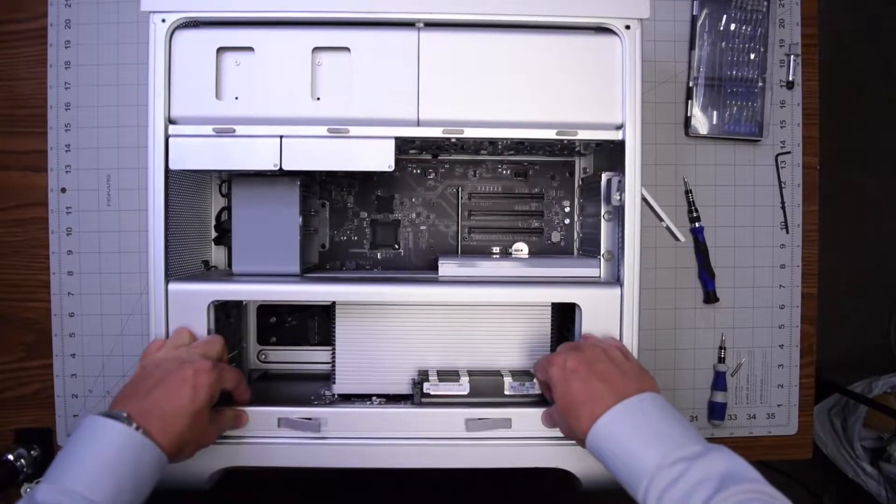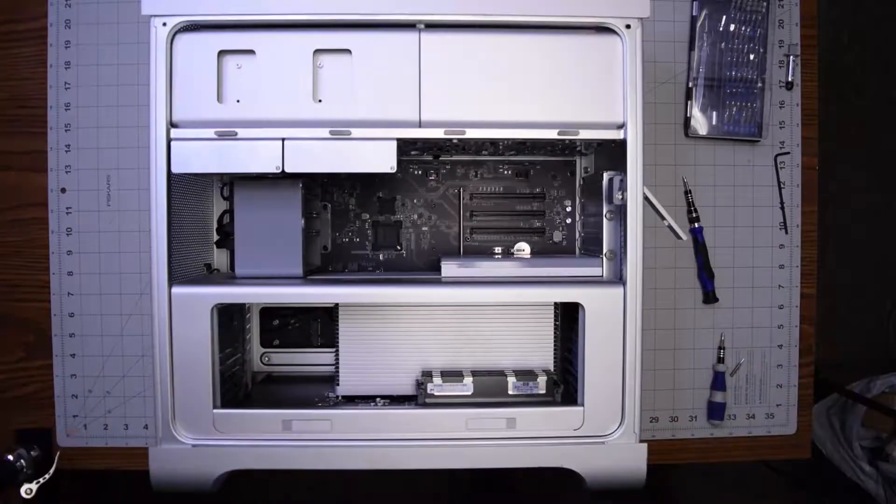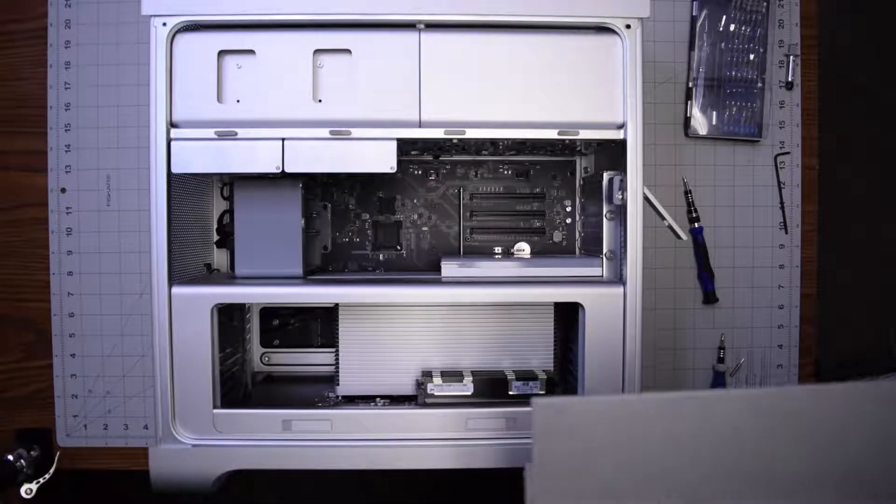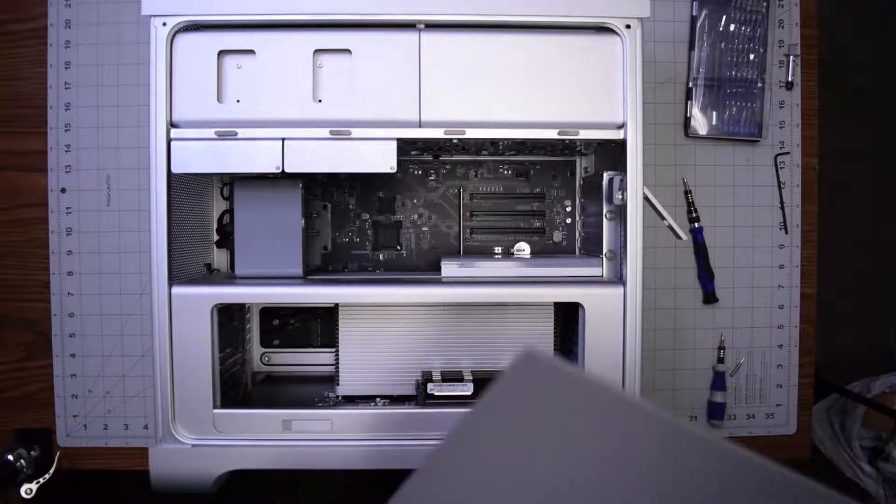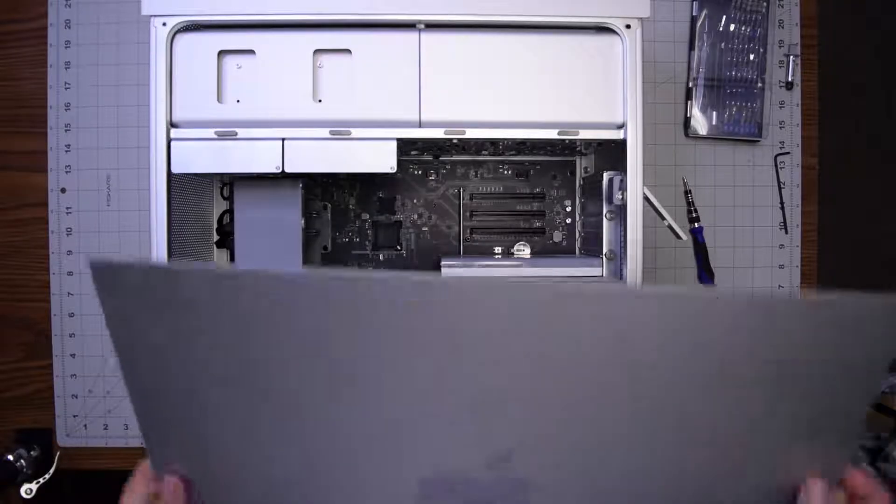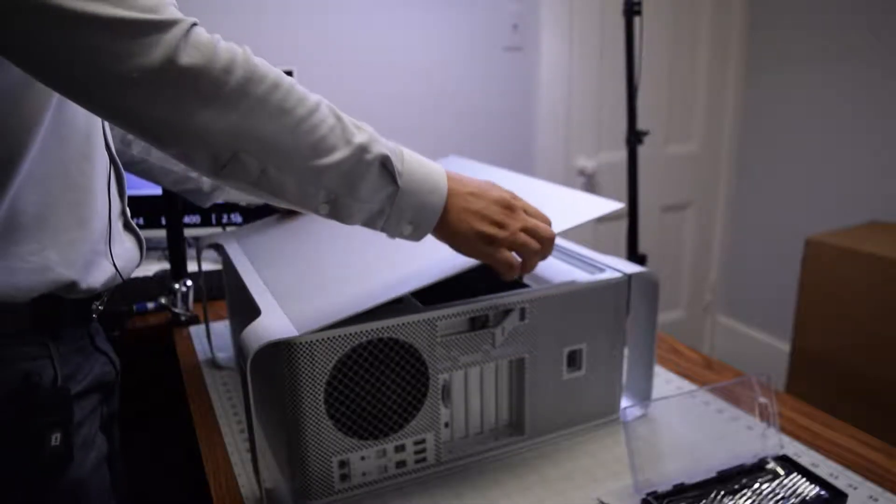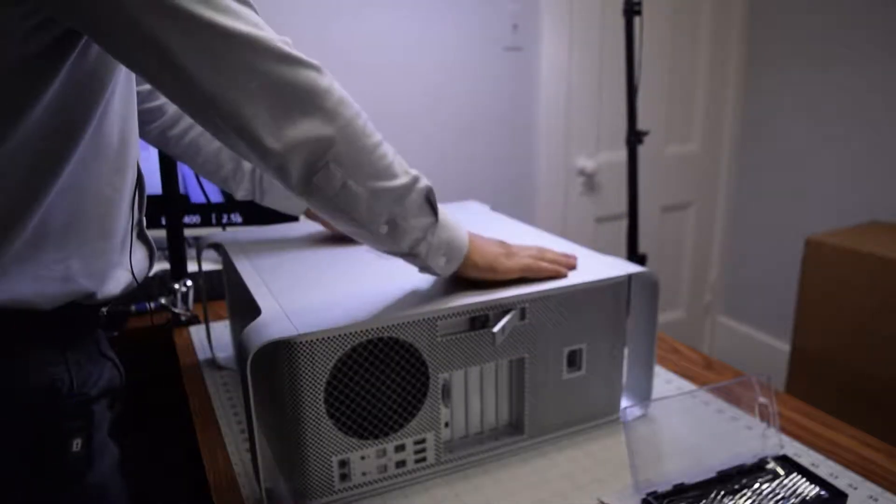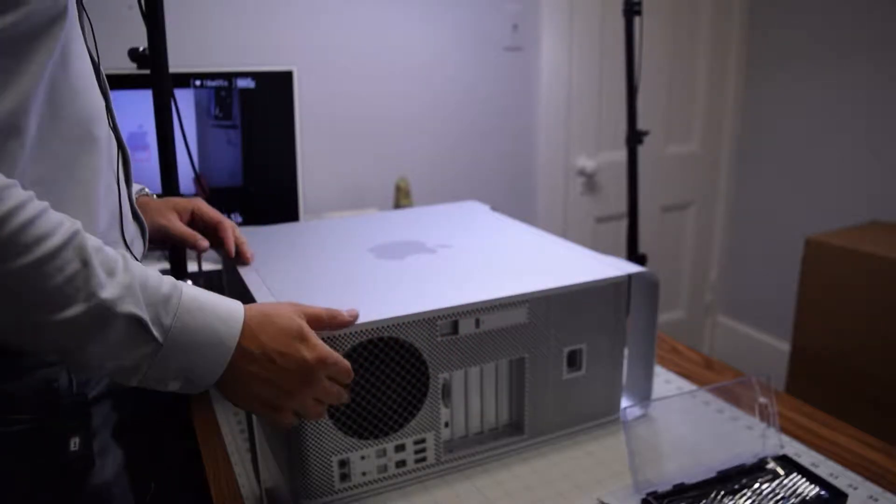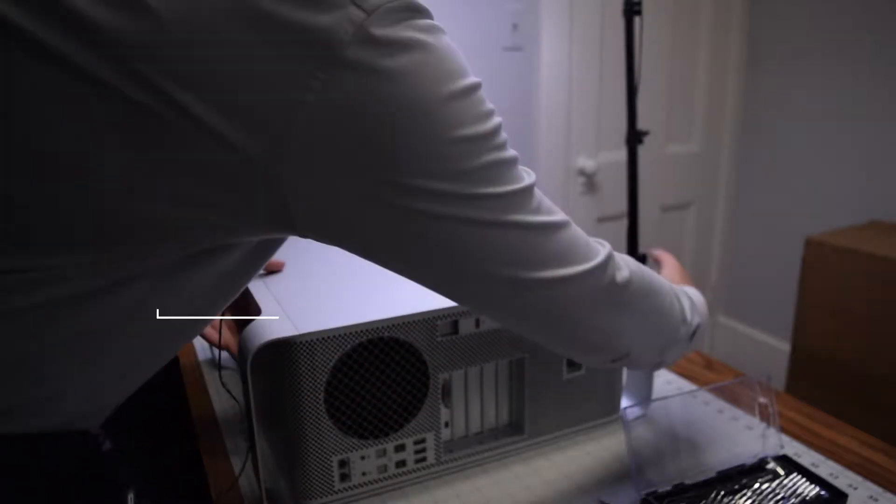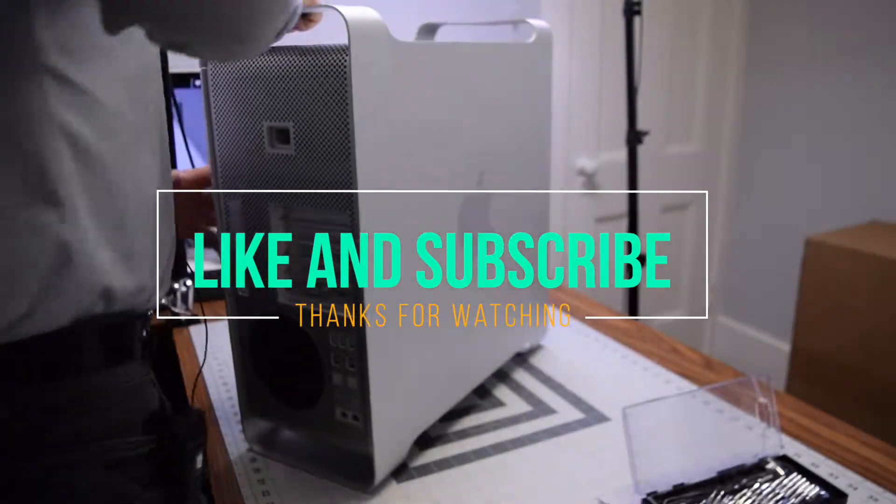And then clip in those two clips. Now we can go ahead and put back the panel that secures the Mac Pro. Apply some pressure and close the clip. Stand the unit up and we're done.